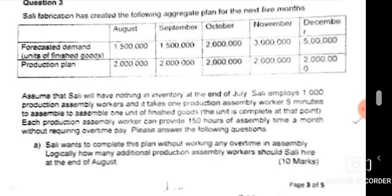In matching demand or chase, the planned production has to match the demand. So if demand in August is 1.5 million, the planned production should also be 1.5 million — that's how it works in chase demand. In level capacity, there's just one fixed constant planned production. Here we are working on a question which is level capacity.